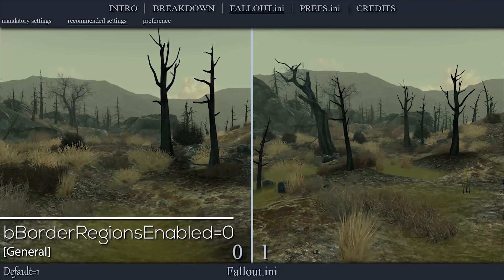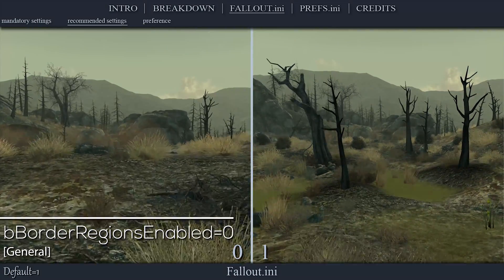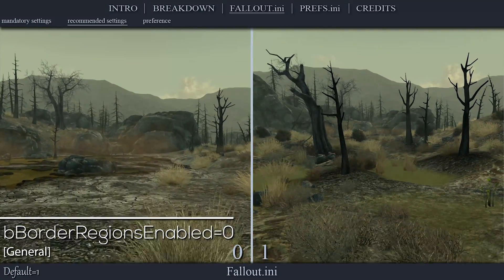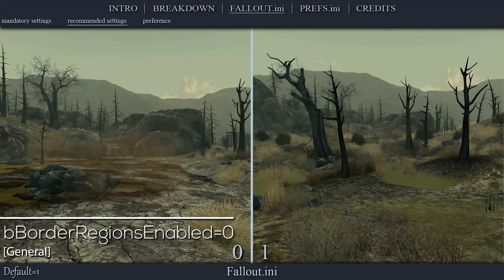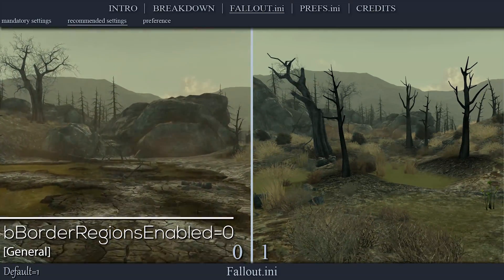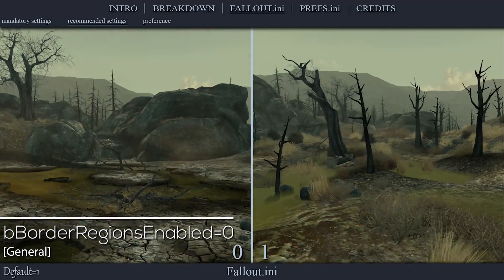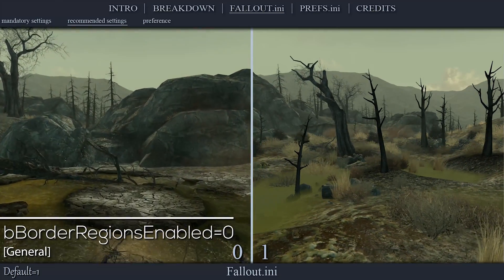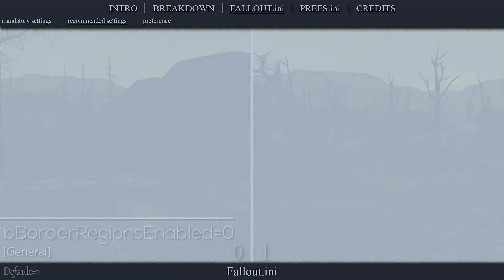This setting toggles the invisible borders at the edges of the game map on and off. Those new to Fallout 3 may want to leave this enabled to avoid getting lost. I set this value to 0.